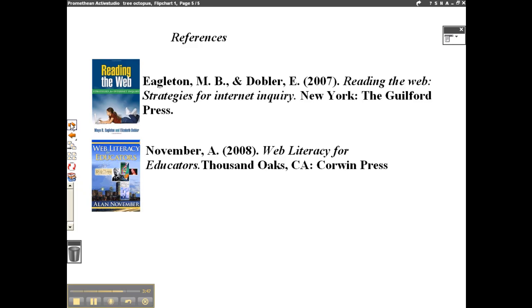Whether you are a teacher or a student, it is important that you are careful when you are looking up information on the internet. In the case of the Pacific Northwest Tree Octopus website, since this is not an education or a government site, even extra care needs to be paid to the legitimacy of the website. On this website, there are many red flags that should tell a web searcher that this website is a fake.